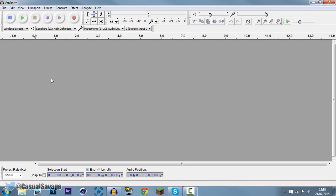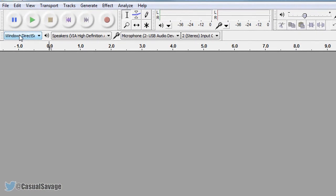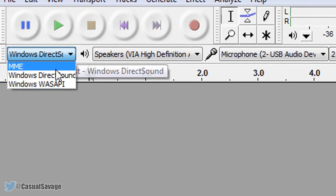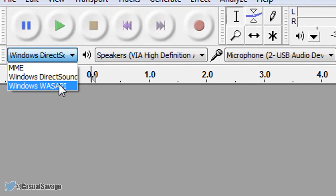Now getting straight into it, there are only a few settings we need to change which are very simple. So first of all, you come up here where it says Windows Direct, you want to change it to Windows Wasapi.